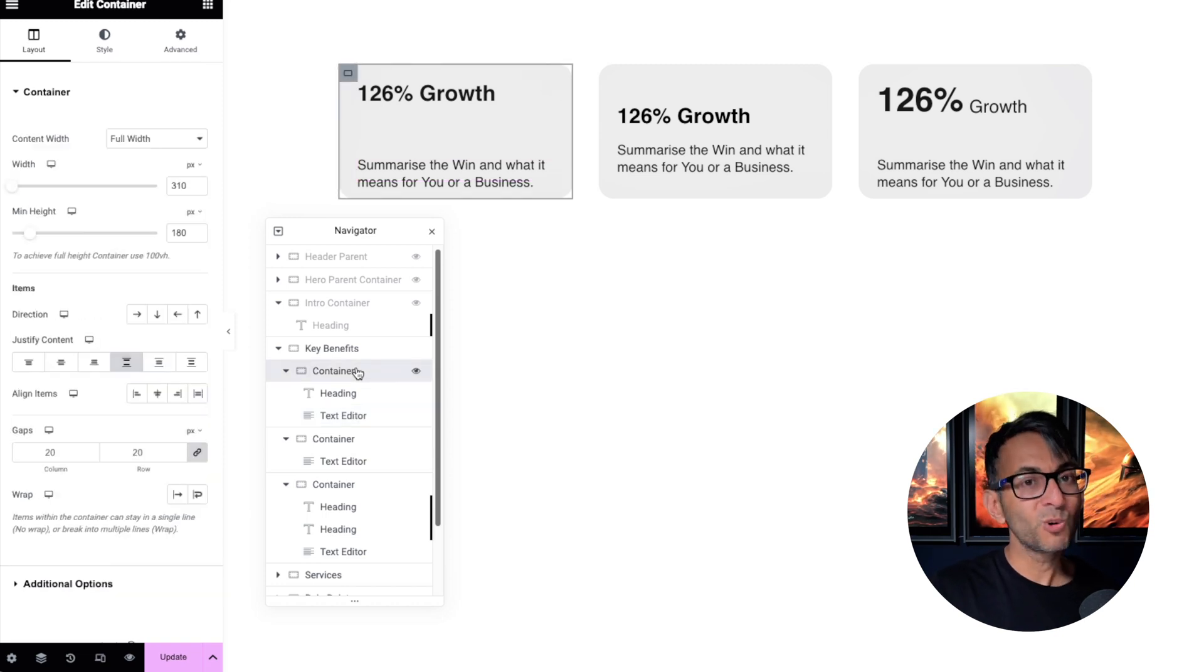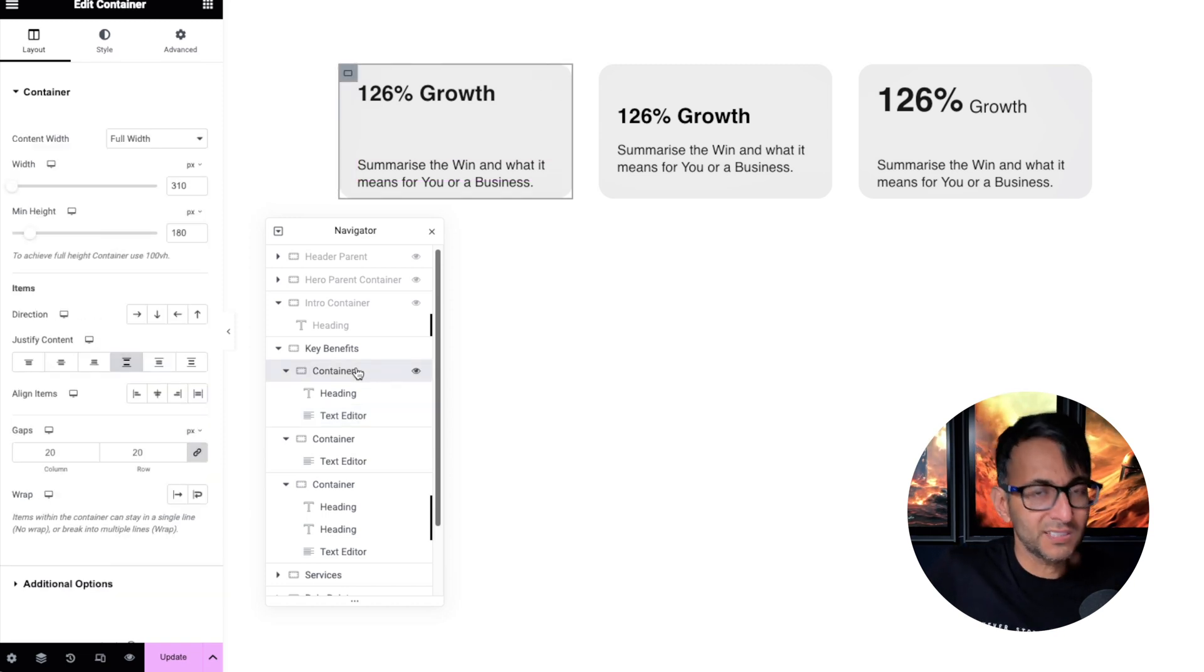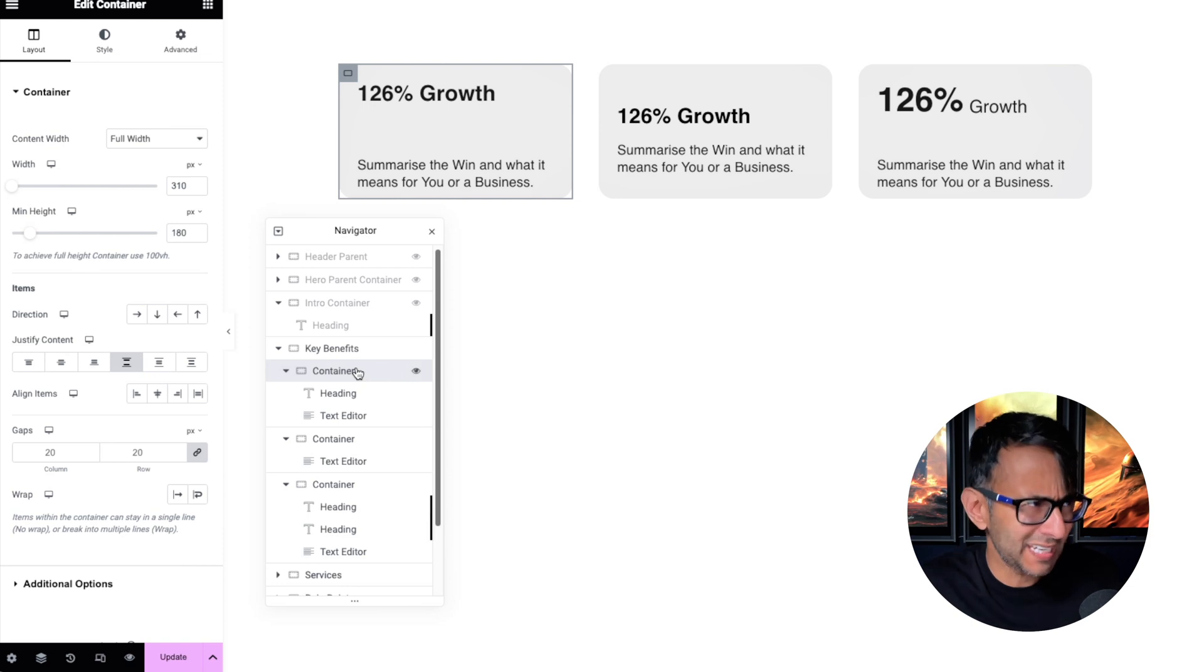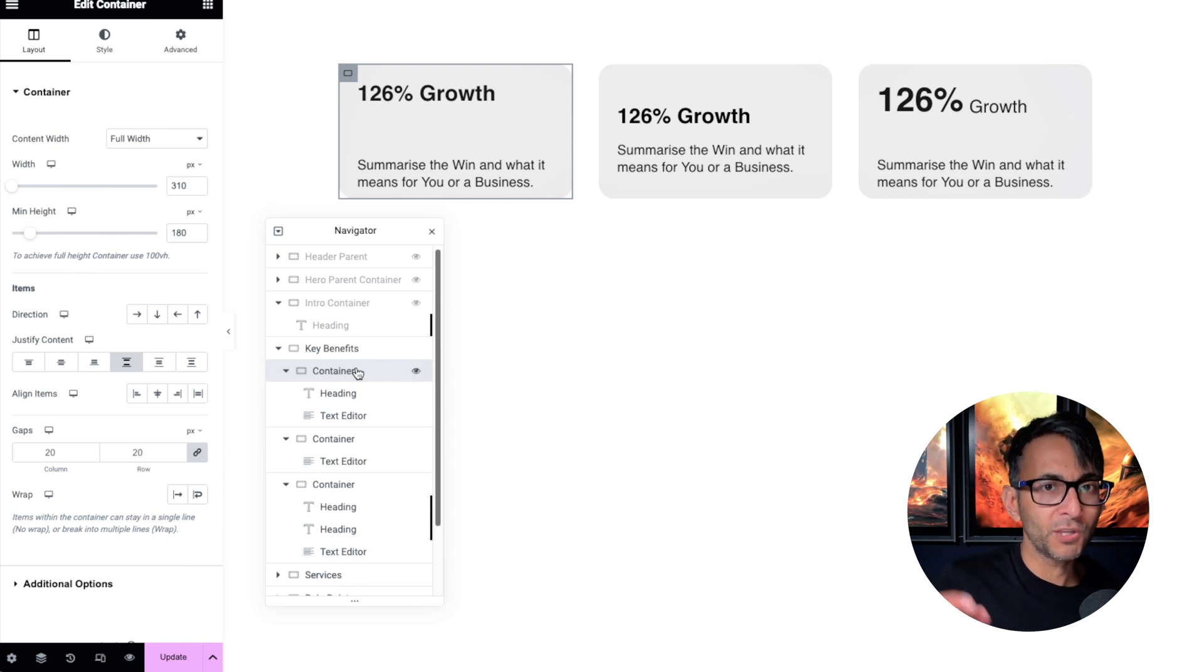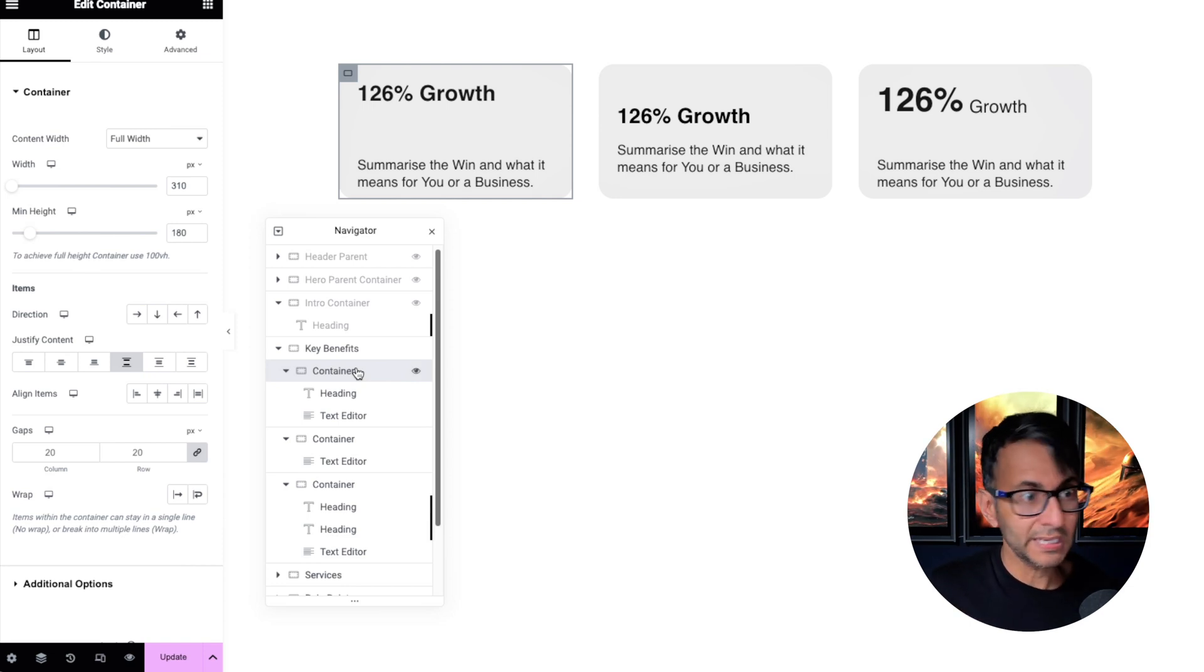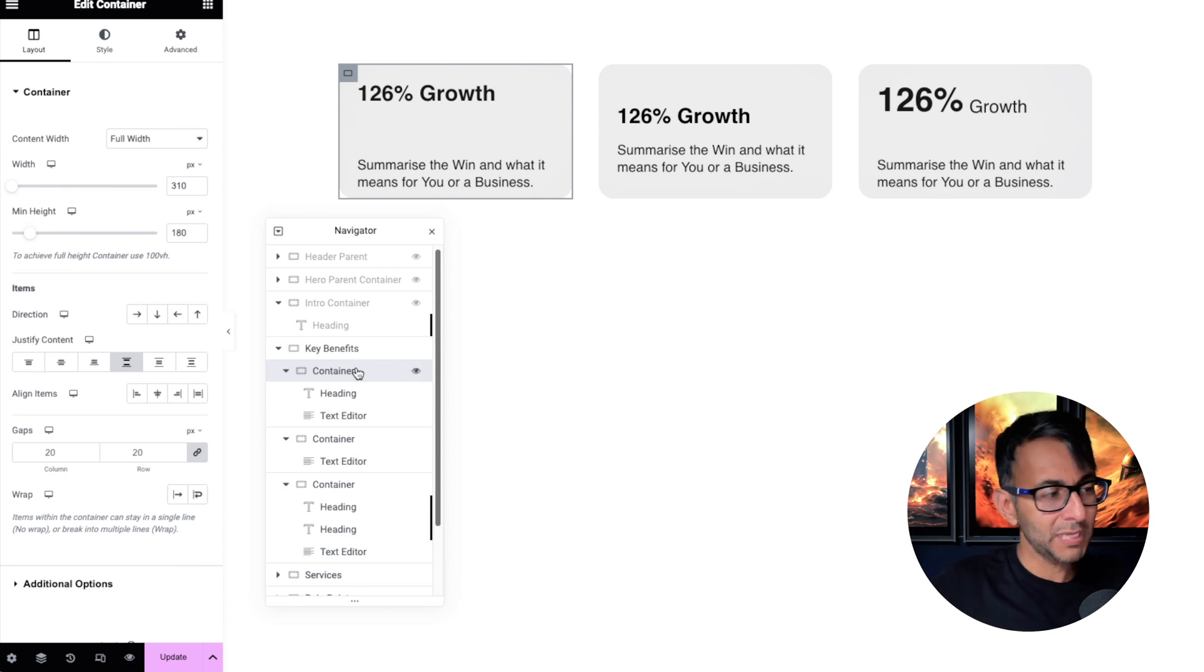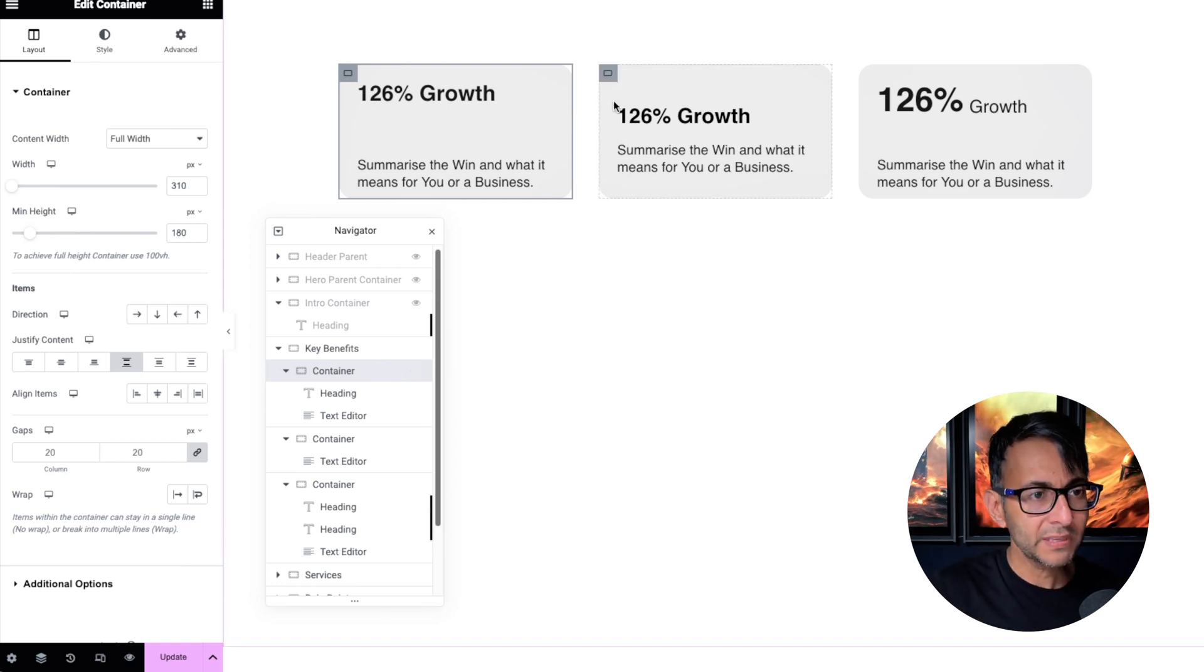You could drop in an icon and an image. This is what I like to call the standard child container key benefit container that is quite common on websites. People just drop in a container, heading, text, maybe an icon, maybe an image, maybe a button as well.